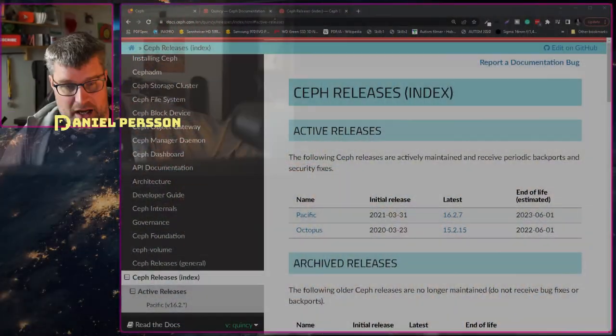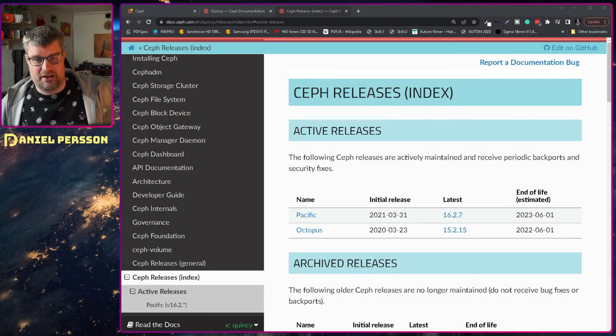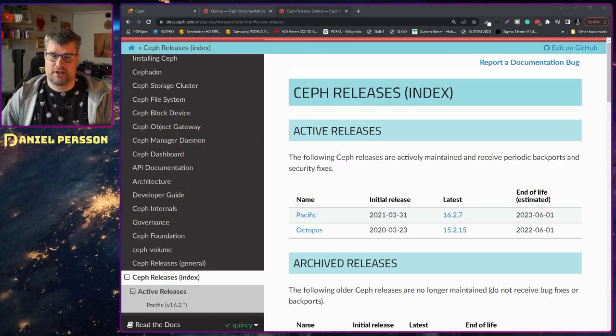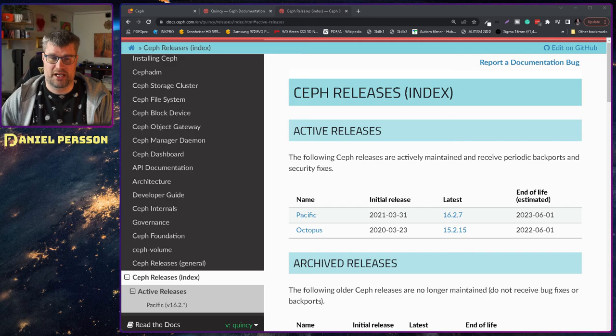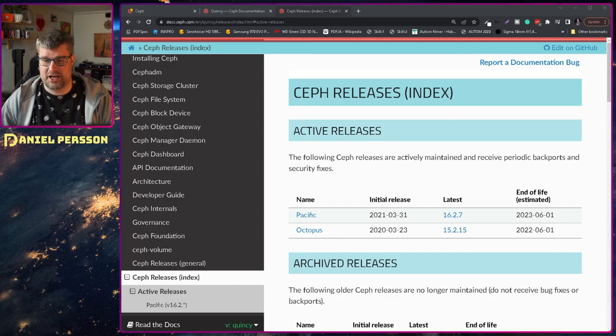So Ceph is usually released once every year or so. It's usually in March. The last two times have been March 23rd and March 30th and they haven't actually announced the initial release for this release page here.